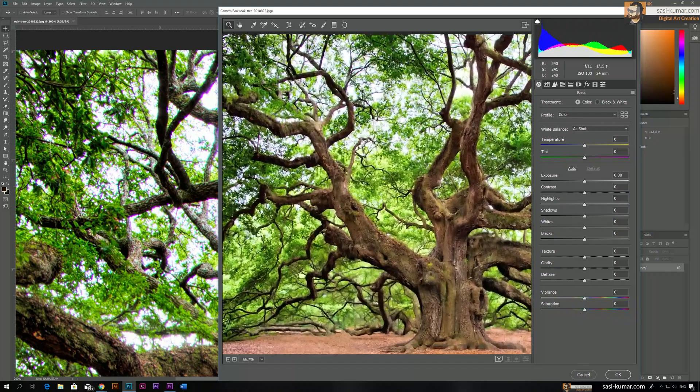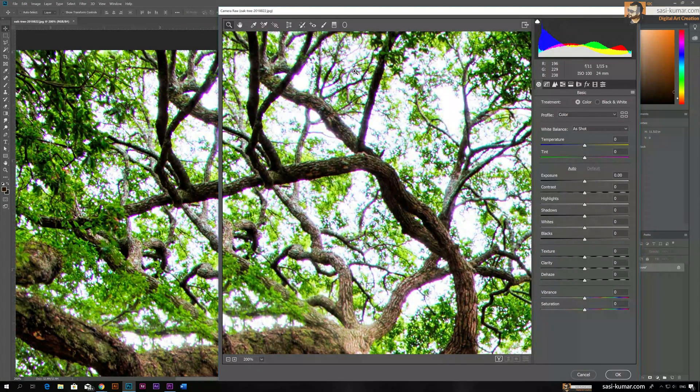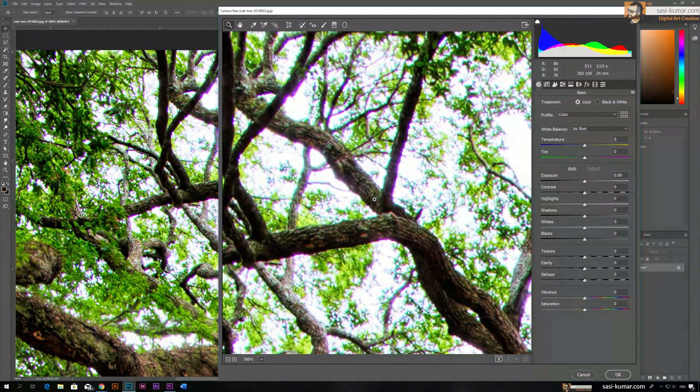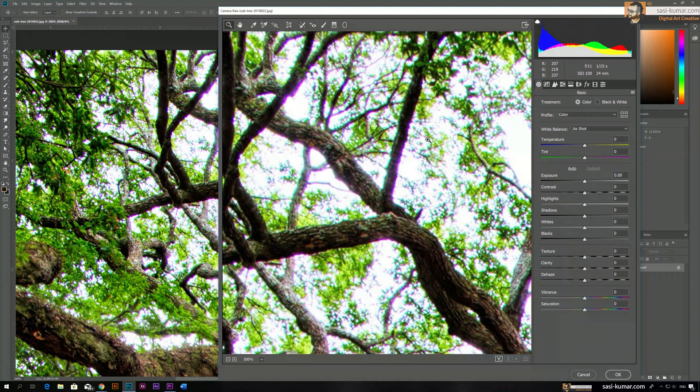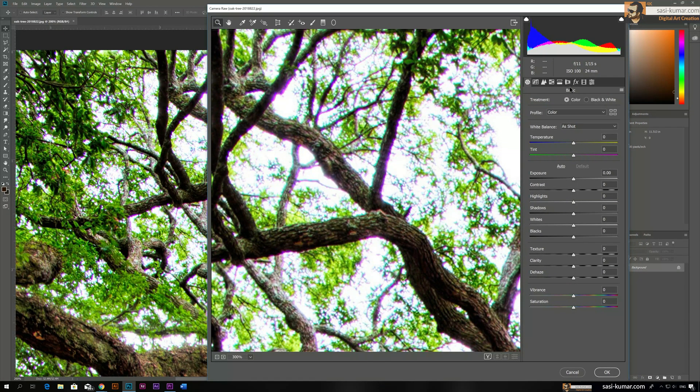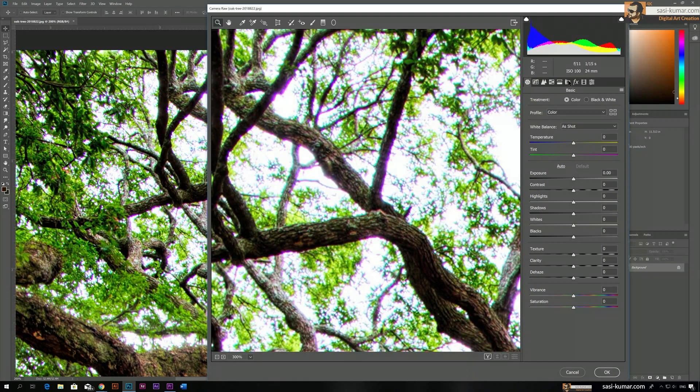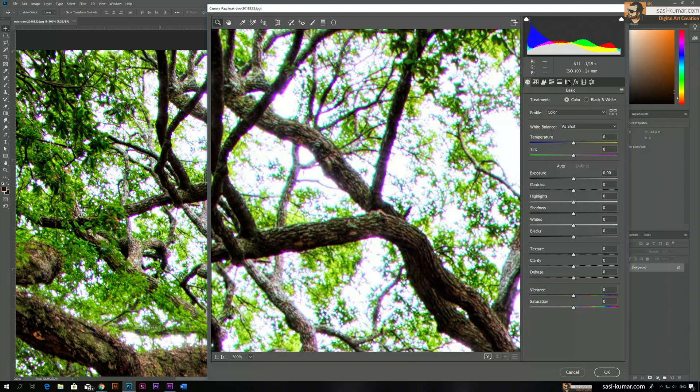First we zoom into those places which are mostly affected as you guys can see here, and then we go to Lens Correction, this one here. Keep in mind guys, this is Camera Raw version 13, so your settings may look different.